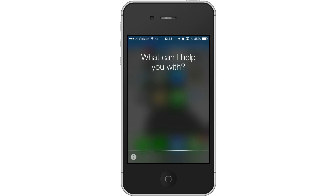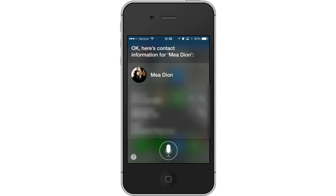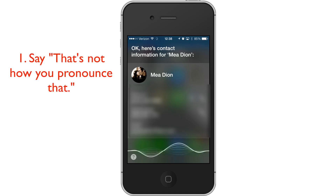Who is my wife? Here's contact information for me — Diane. That's not how you pronounce that.